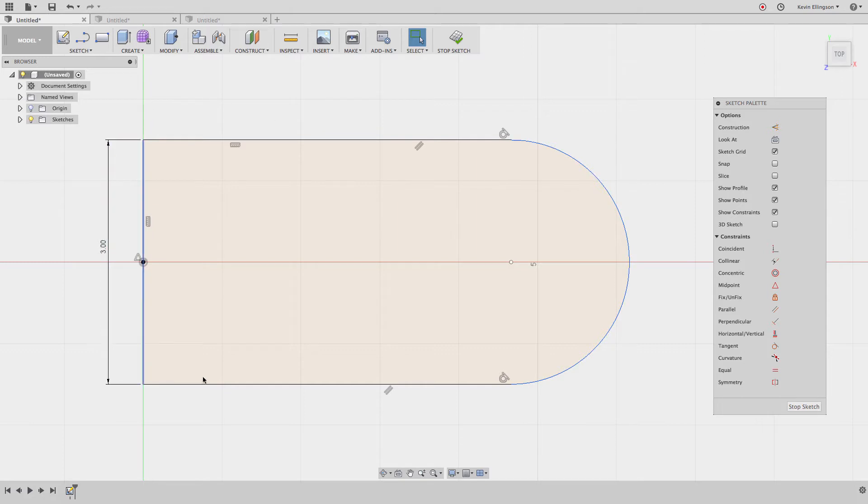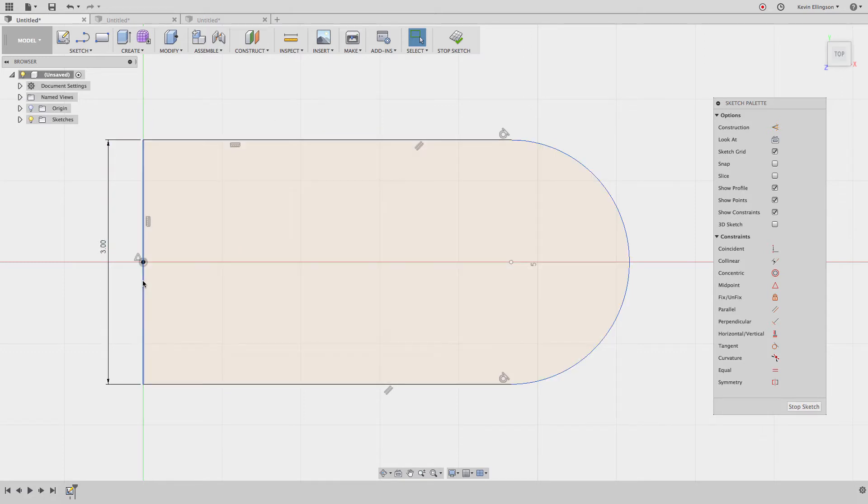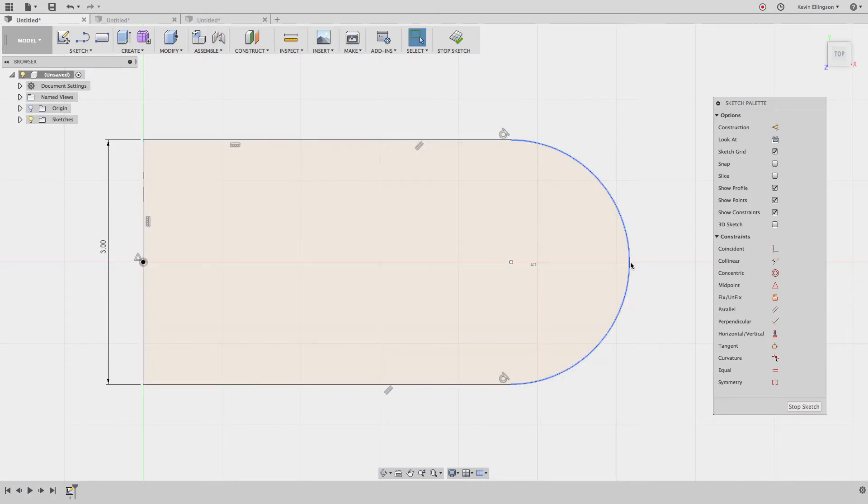So here I have a fairly simple sketch and what I'd like to do with the sketch is dimension from this vertical line to the tangent part of this outside arc here for the total overall length.